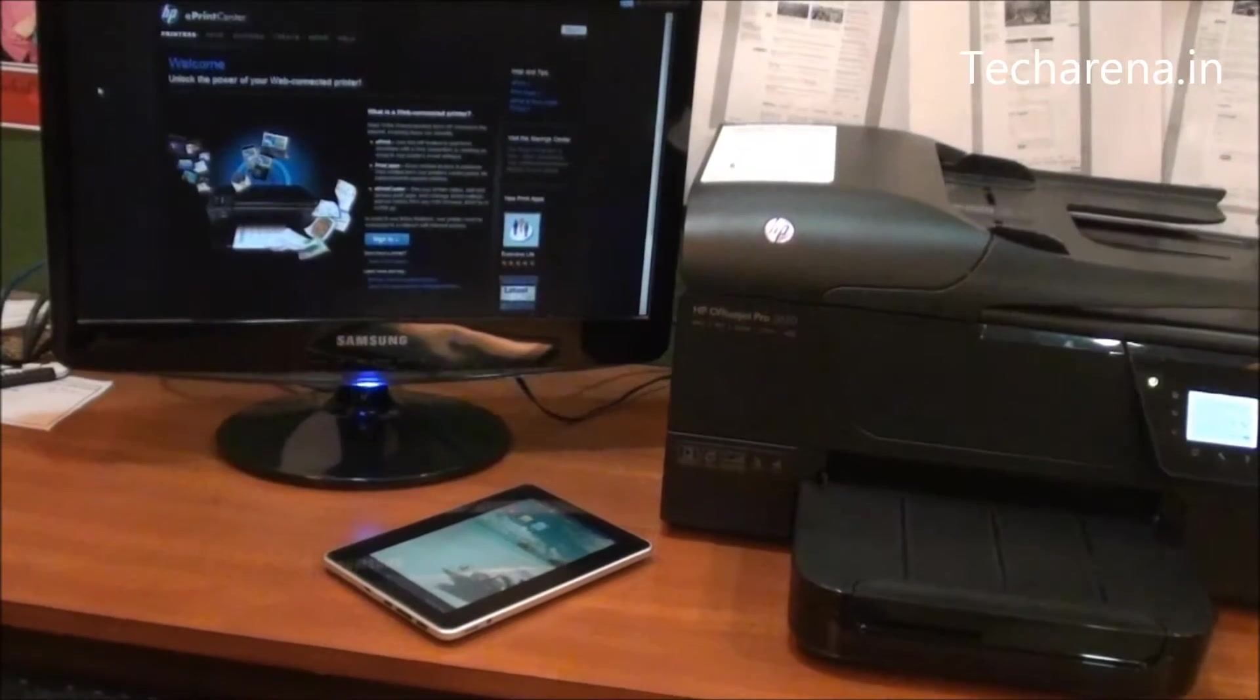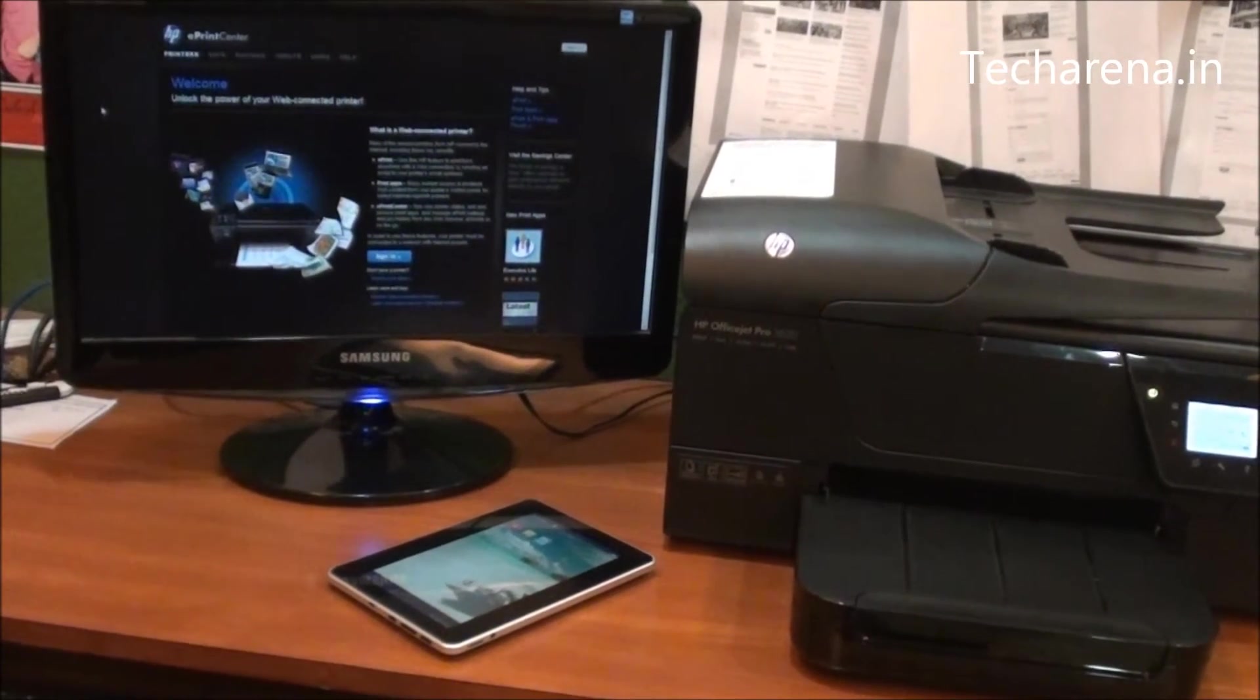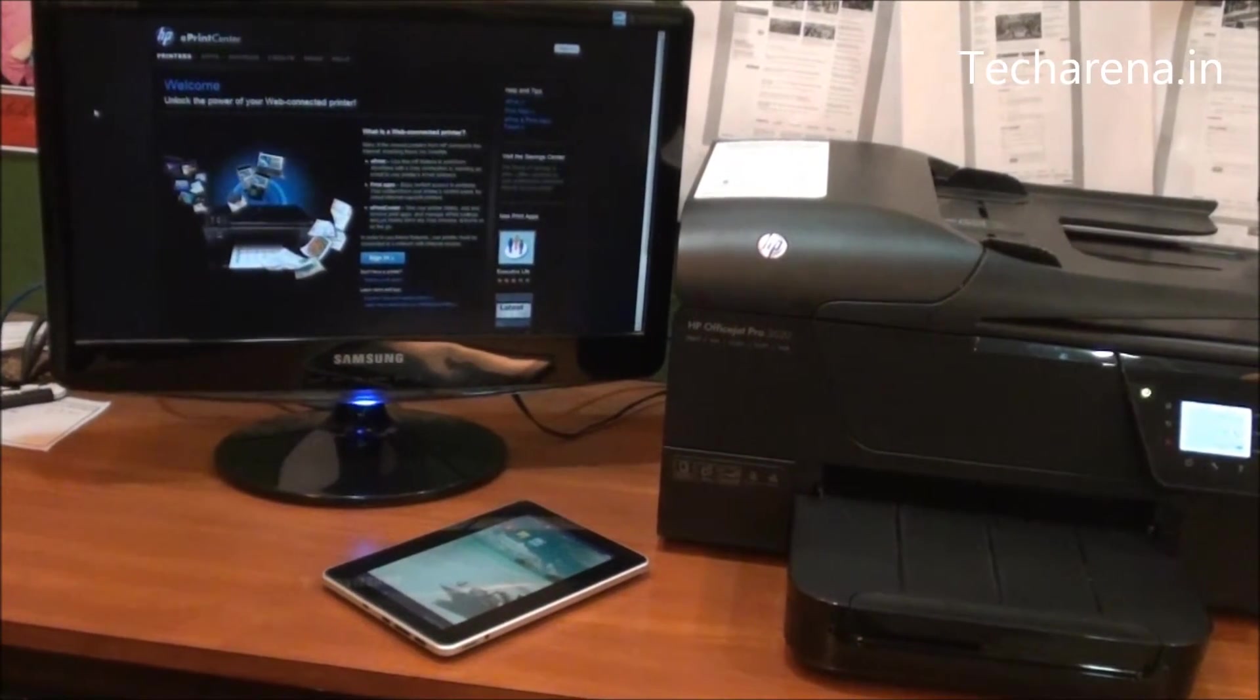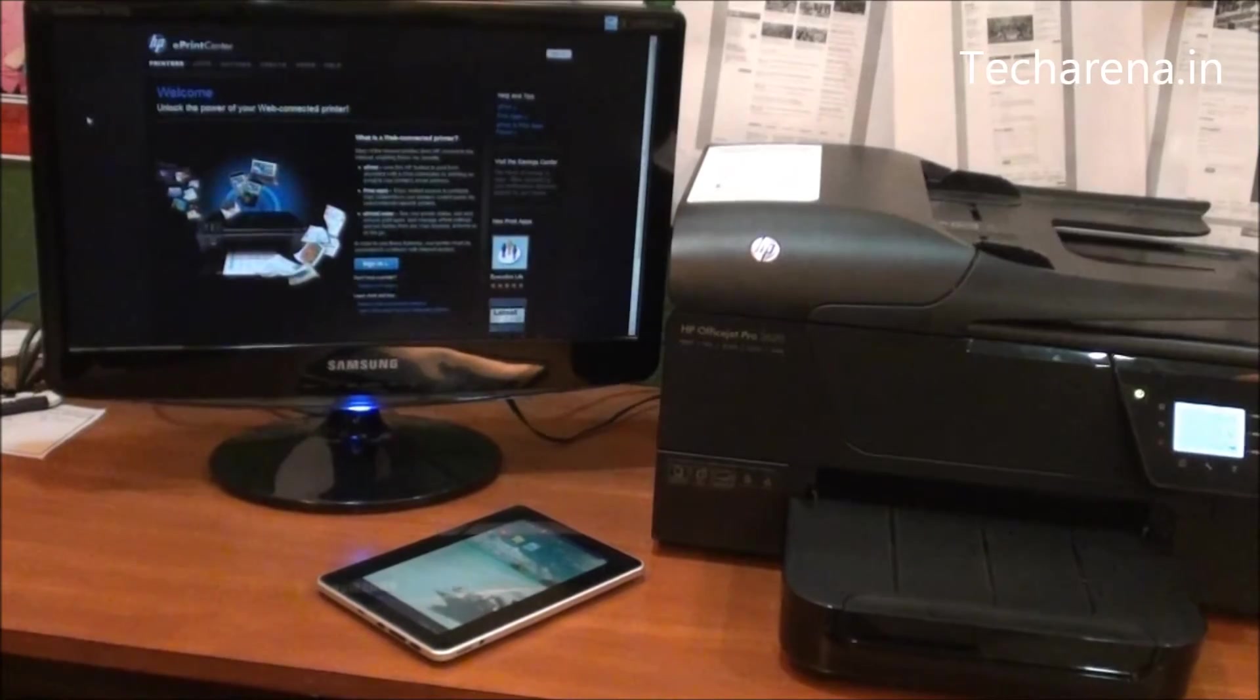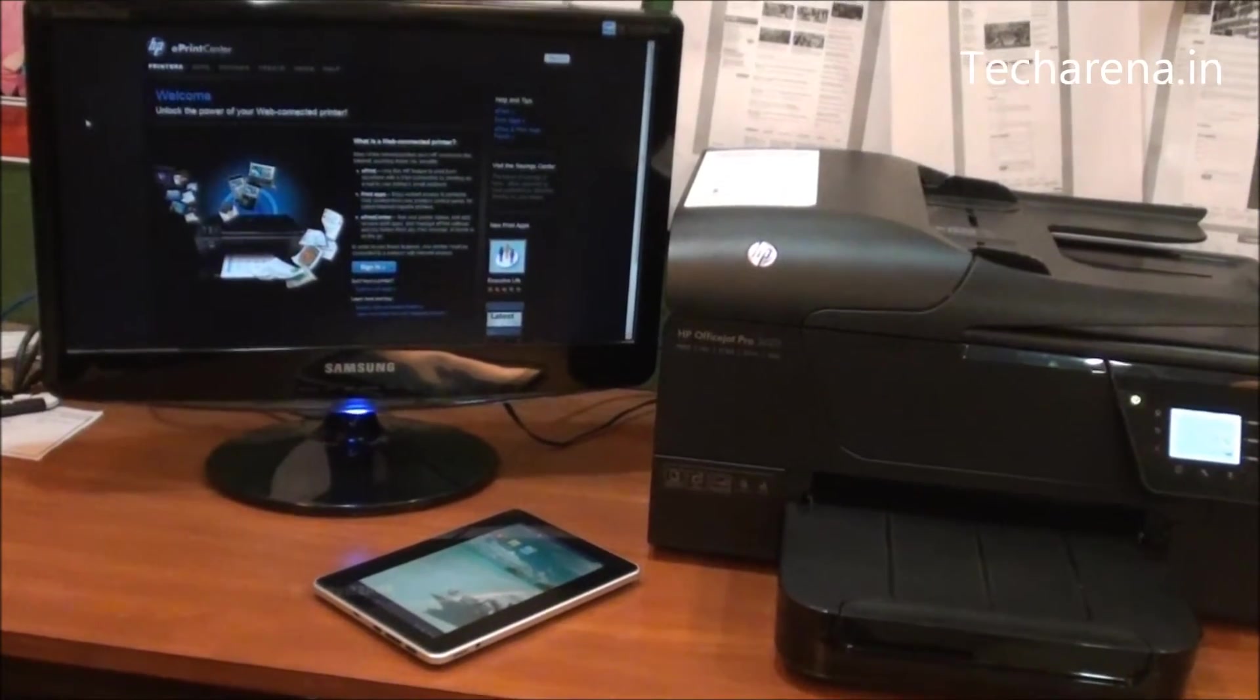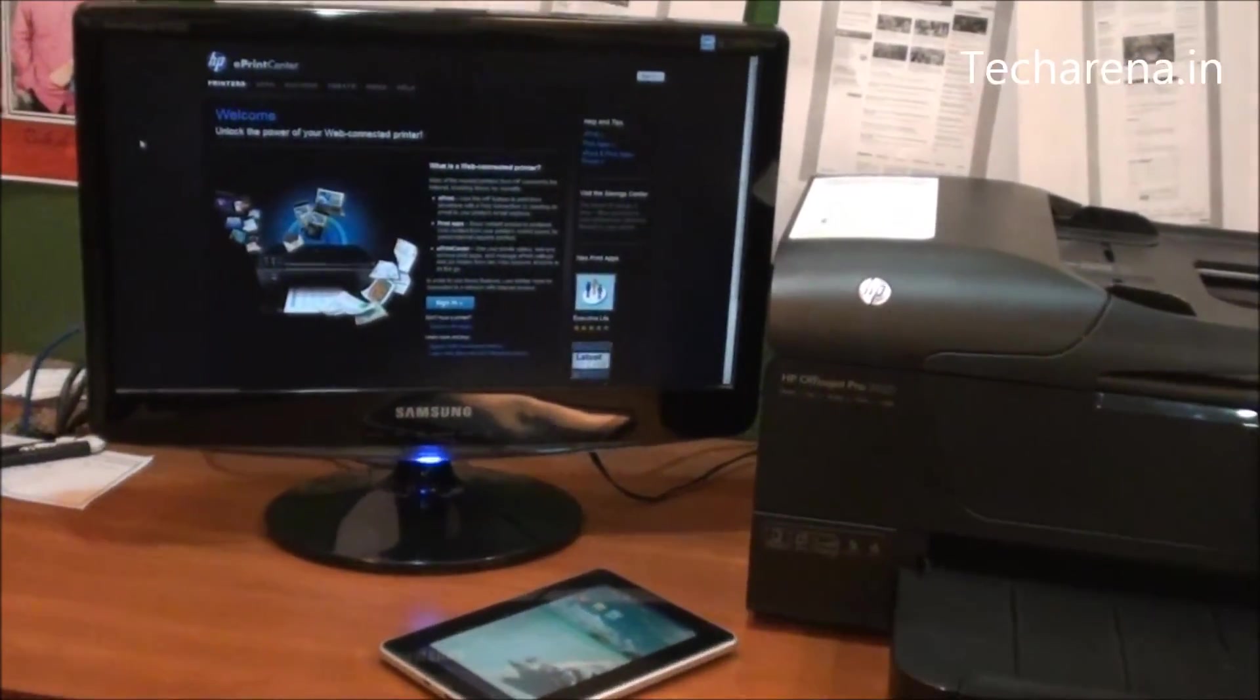In this video I am going to show you how to configure HP OfficeJet 3620 Pro on ePrint. For that, first you have to create an account on ePrint.